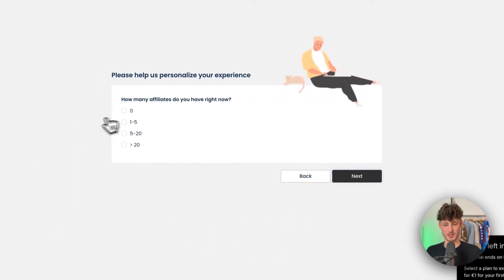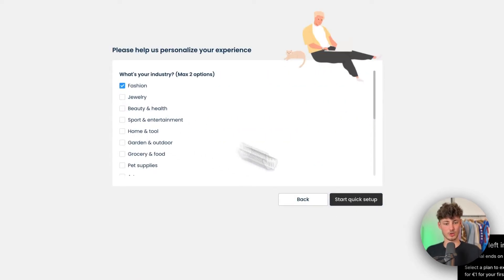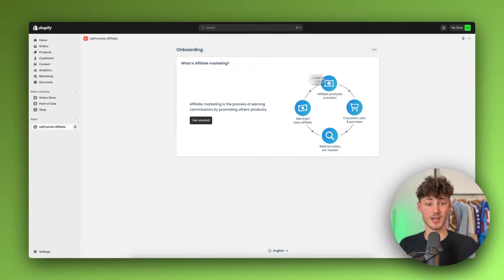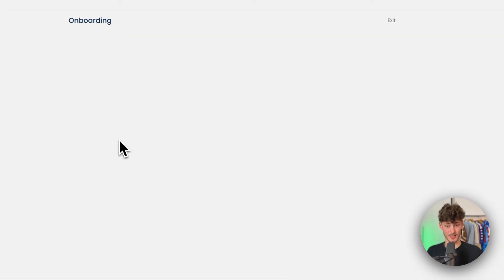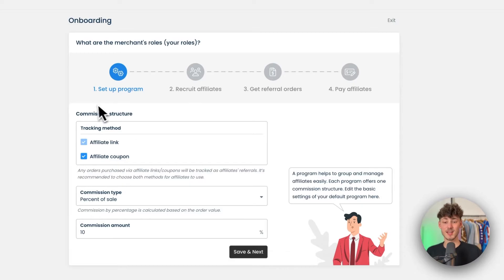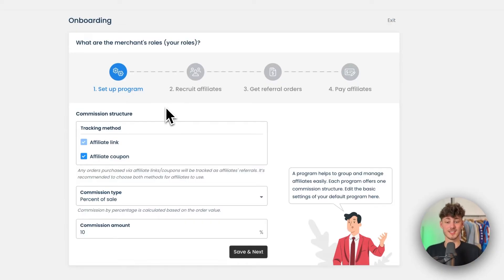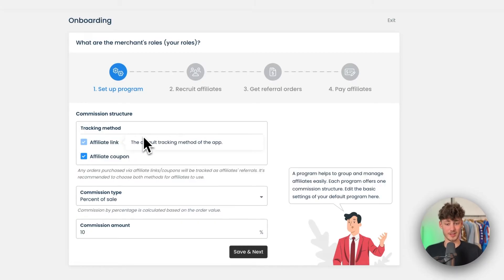You can go through the survey — it doesn't really matter too much what you select. Once you are redirected, click on Get Started, which will redirect us to the onboarding process. First of all, we will have to set how we want to structure our commissions.